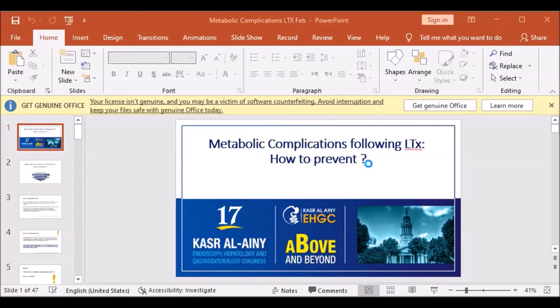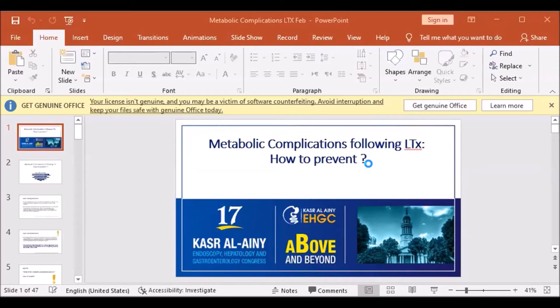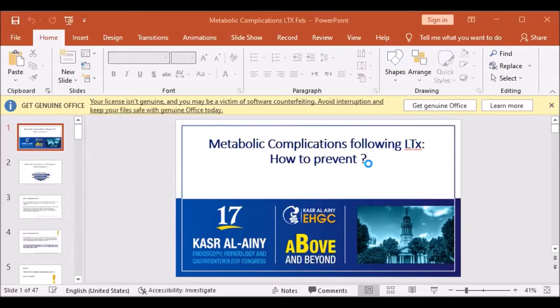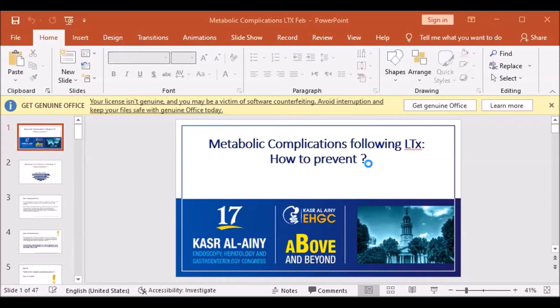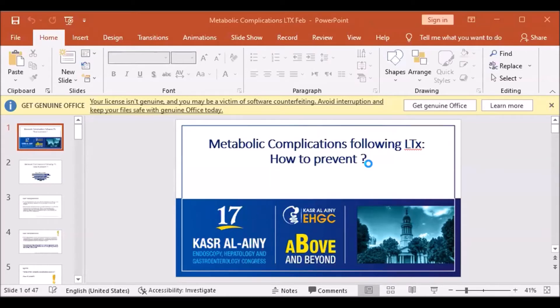have resulted in steady gains in post-transplant outcomes with survival of recipients reported at one and five years to be 86.9 and 73.9 percent respectively. With improvements in short and long-term survival following liver transplantation, new dilemmas, particularly metabolic complications and their associated increased cardiovascular disease risk, have risen. One of the major challenges facing the transplant community is the increasing metabolic complications that are now affecting quality of life and long-term survival.